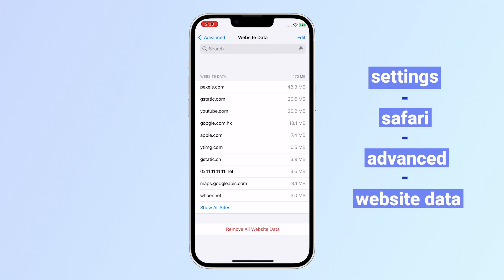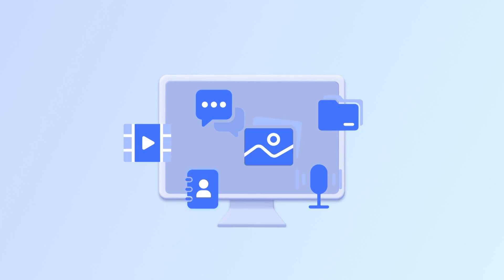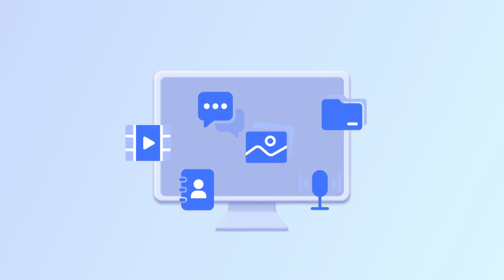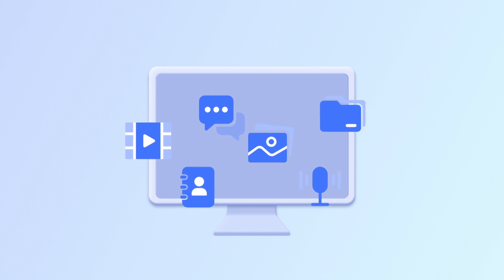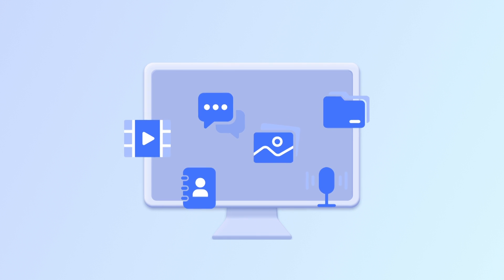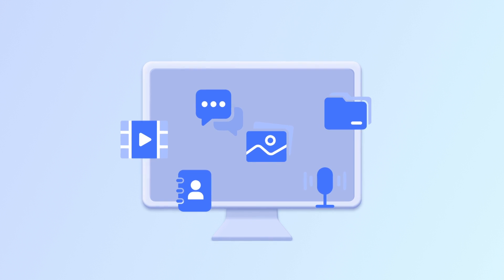However, not all deleted Safari history can be found this way. A 100% working method is much better - a professional data recovery tool saves you time and energy.